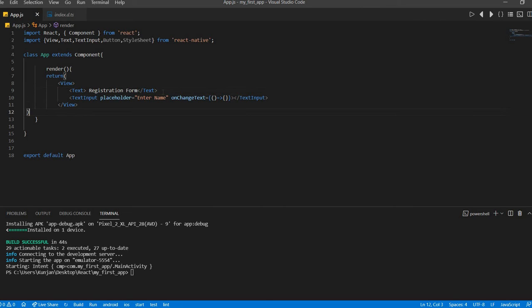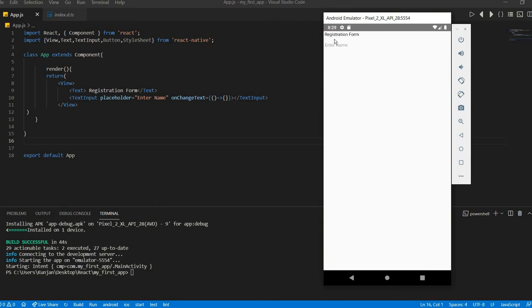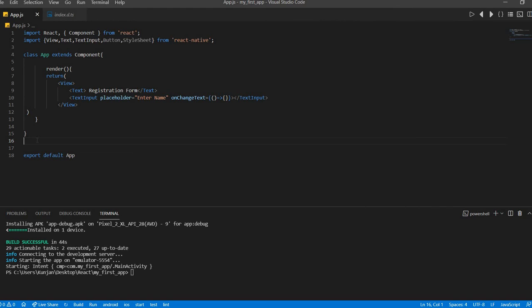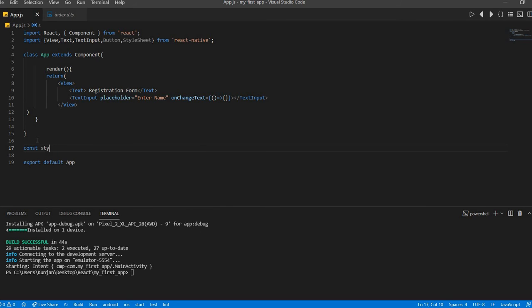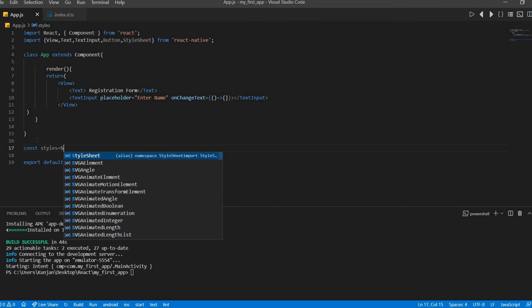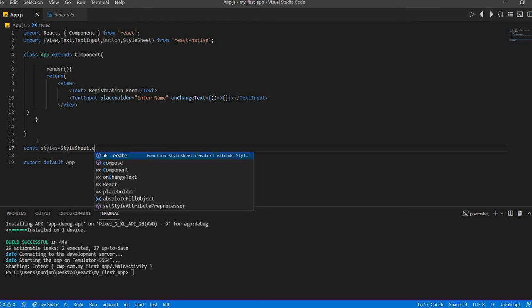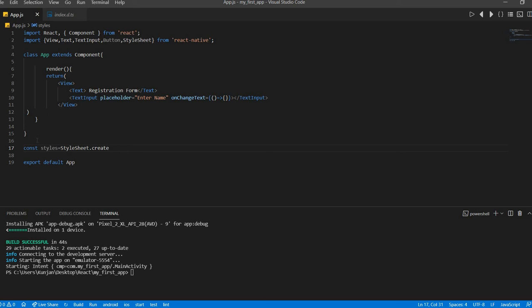We will add one style actually because if we see the emulator output it's like this, enter name. But what we will do we will make a border of this text input. So for that, we will add one constant for example styles equal to StyleSheet.create. Okay.